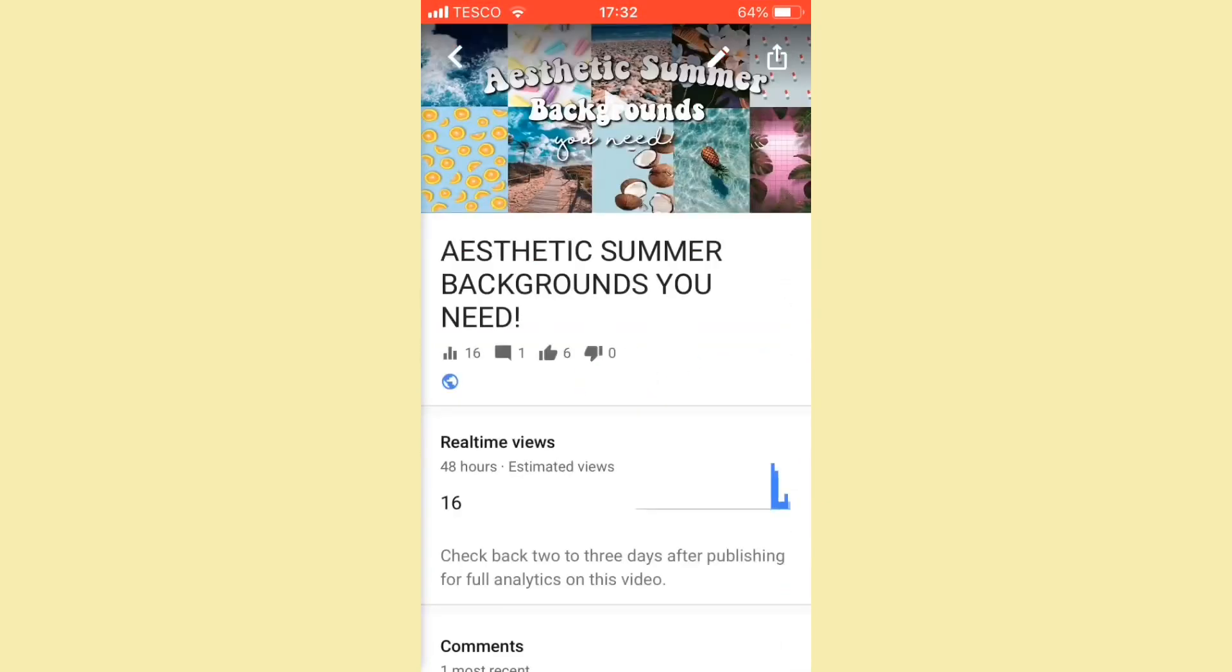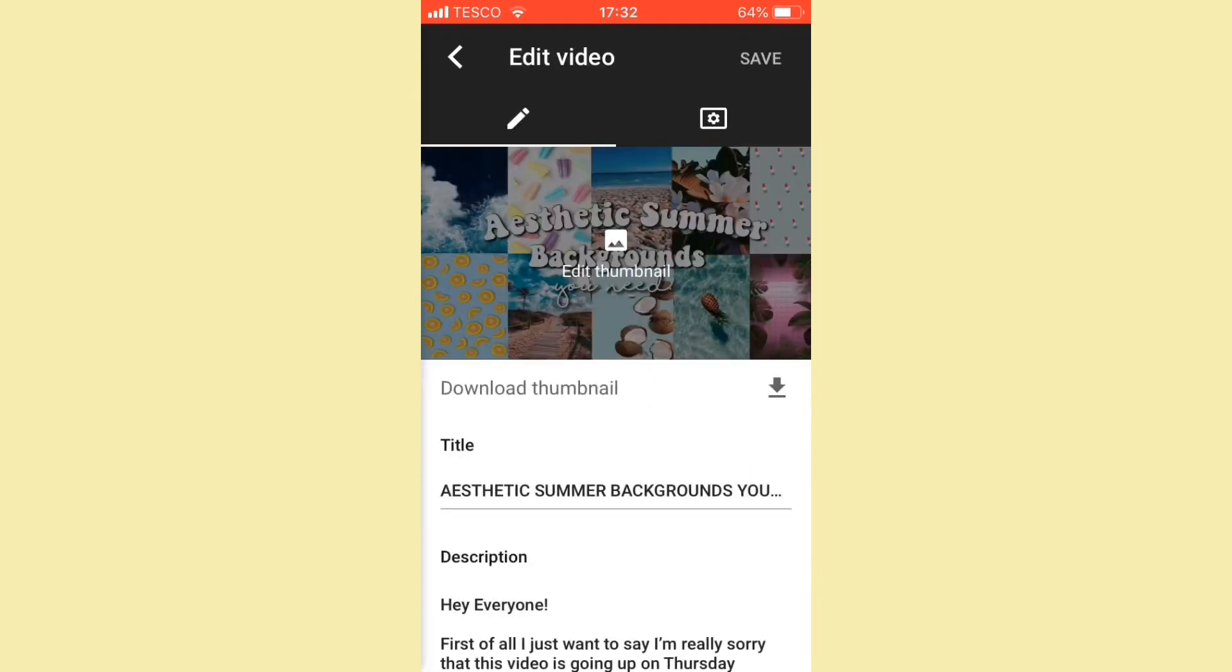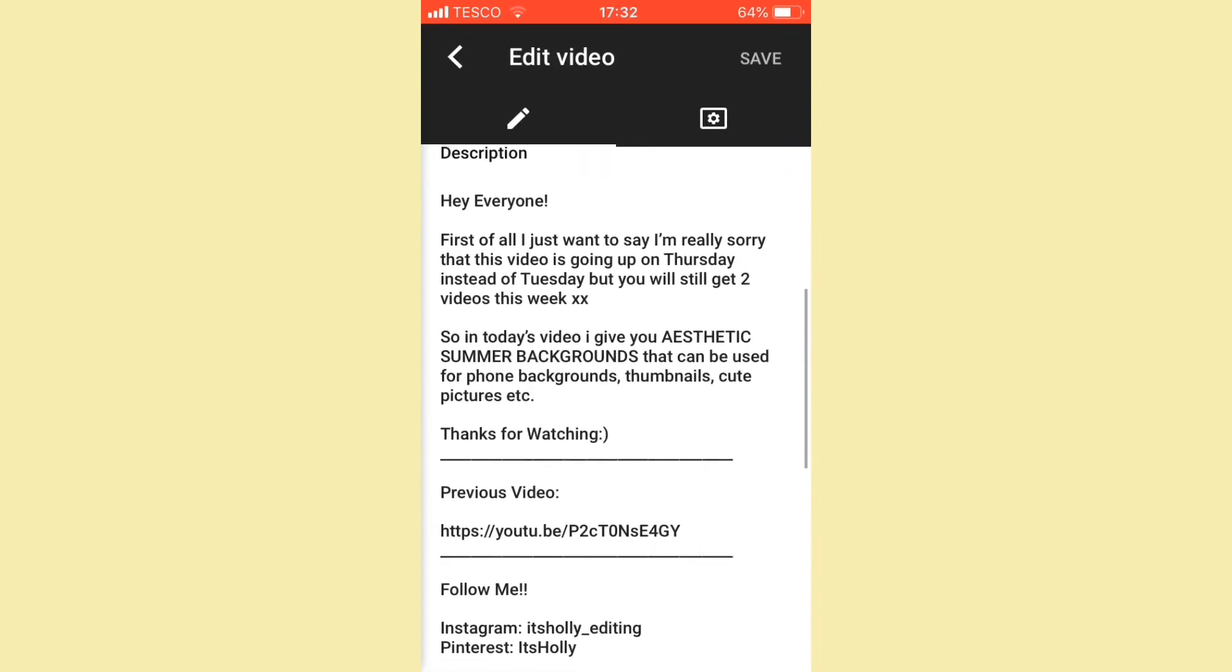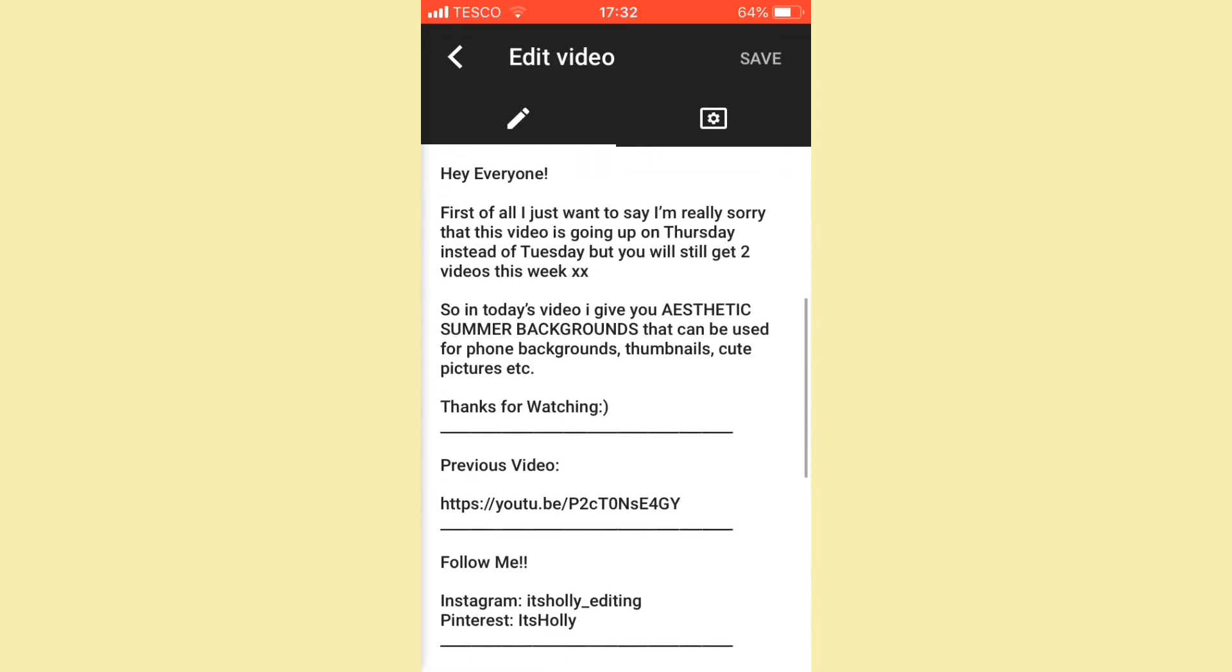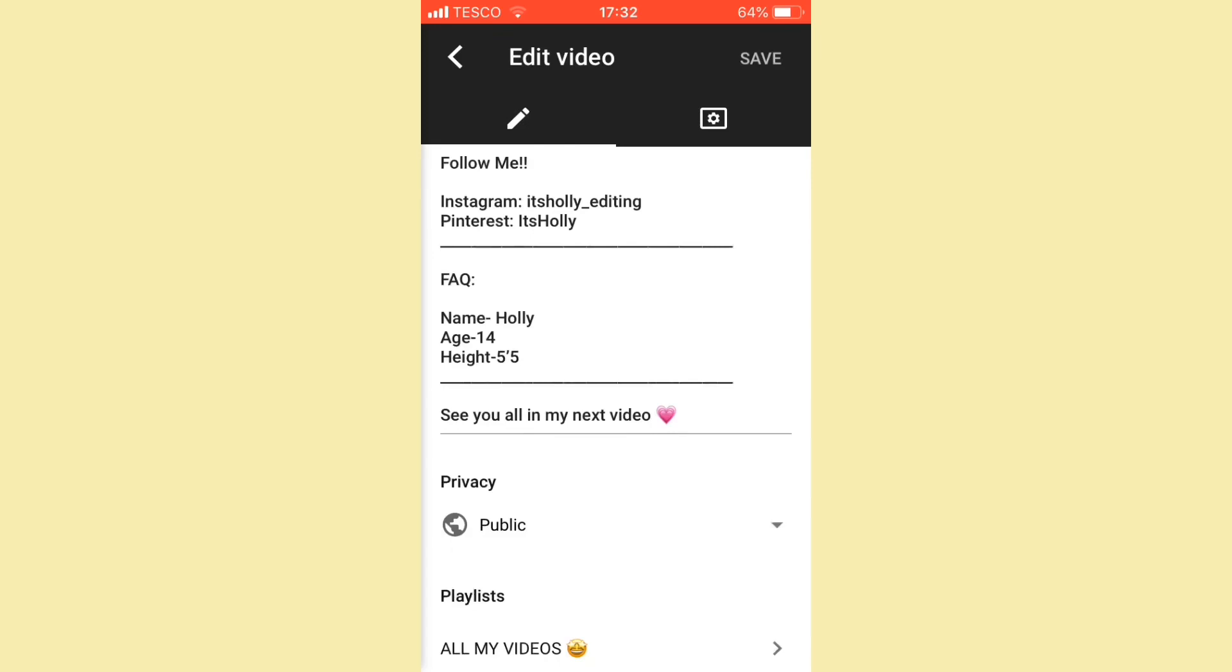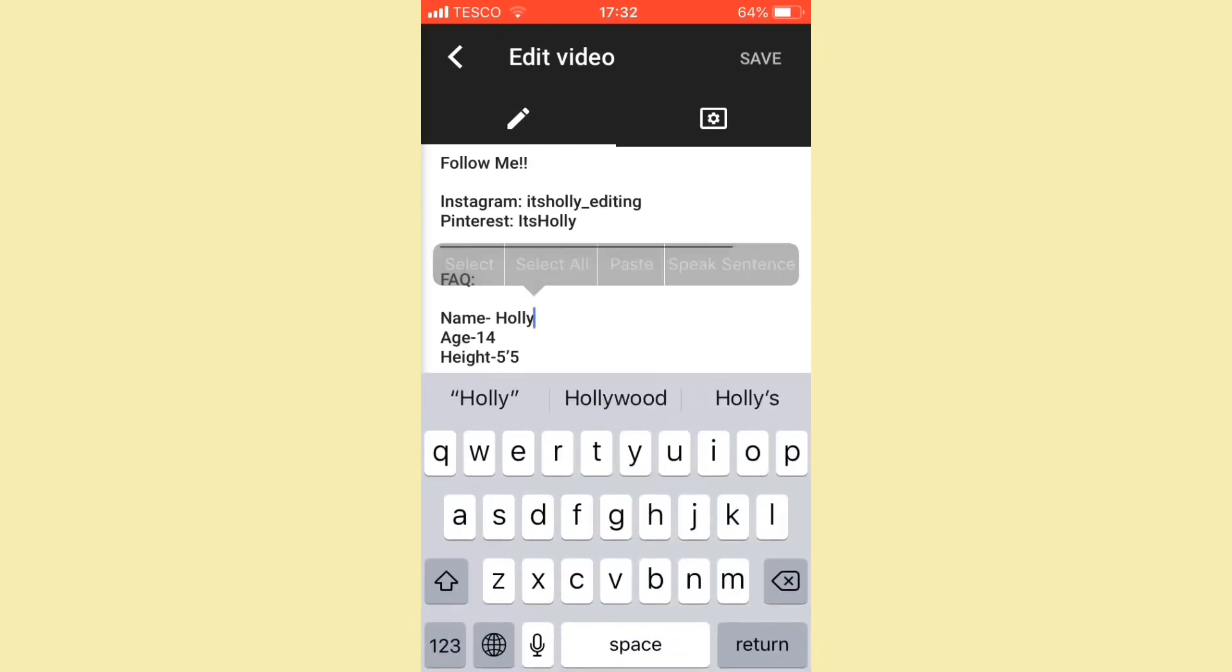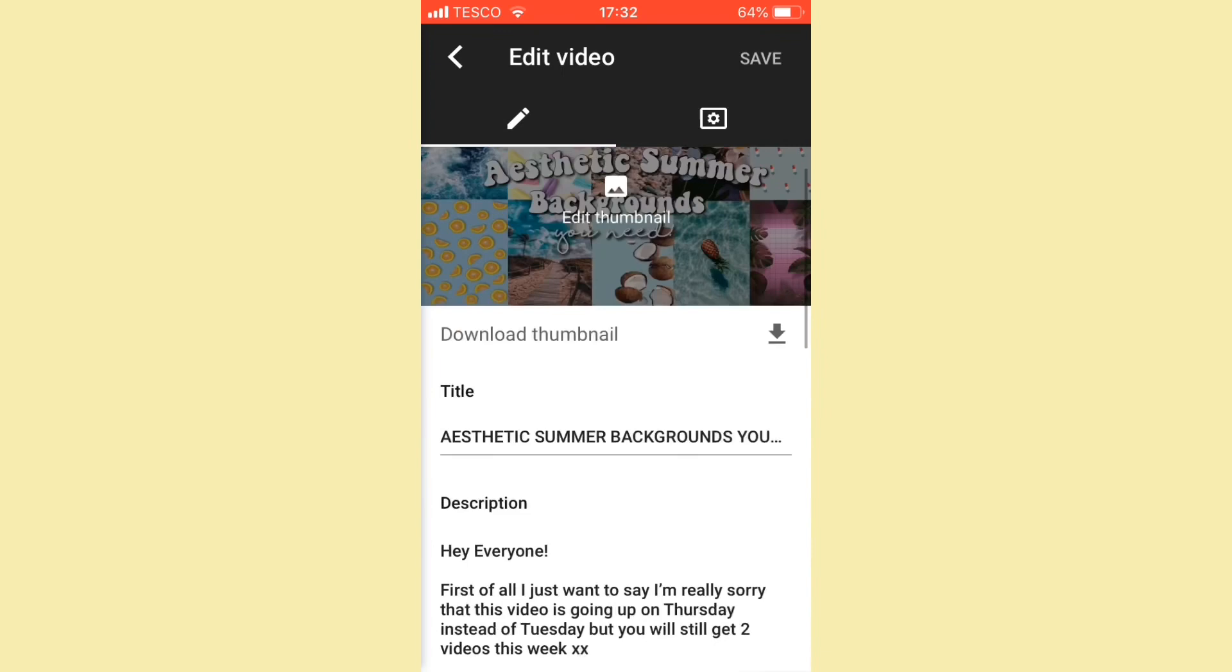I'm just going to click on this video and click that button right there, the little pencil. You can go into the description box and then you can click anywhere and press paste and it will paste the link for you.